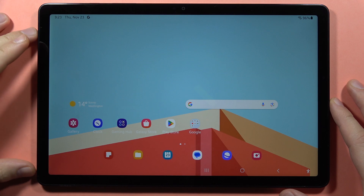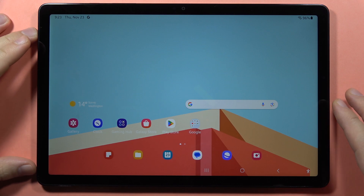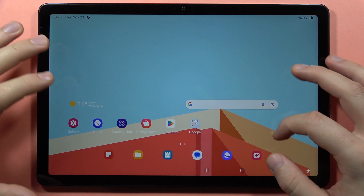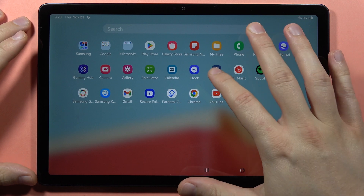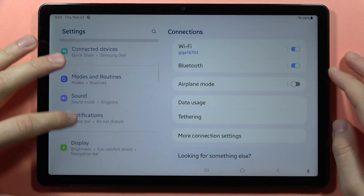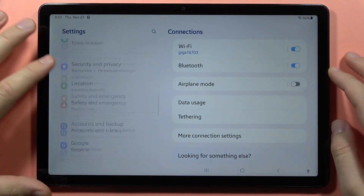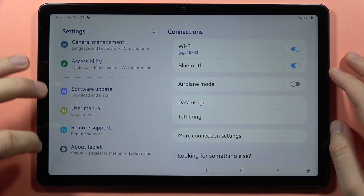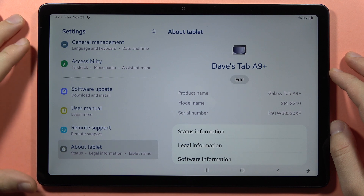To activate developer options on your Samsung Galaxy Tab A9 or A9 Plus, first of all, you have to go into the settings, then scroll all the way down and go into About Tablet.